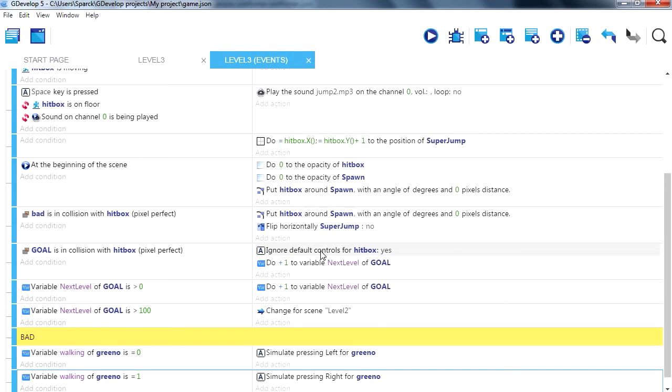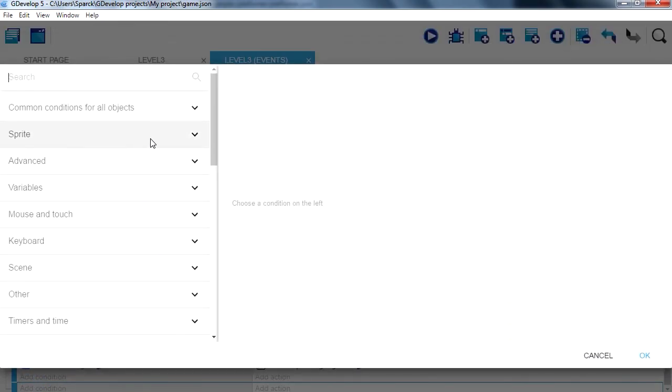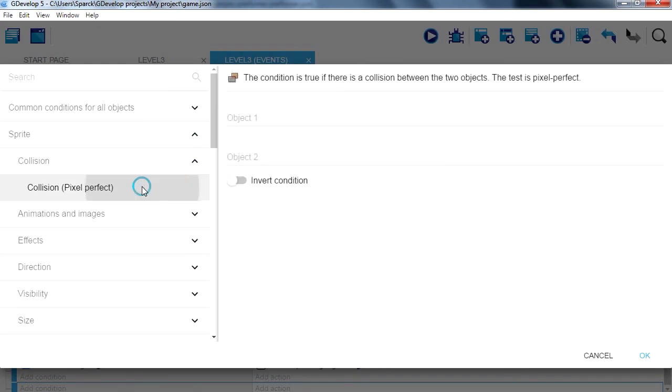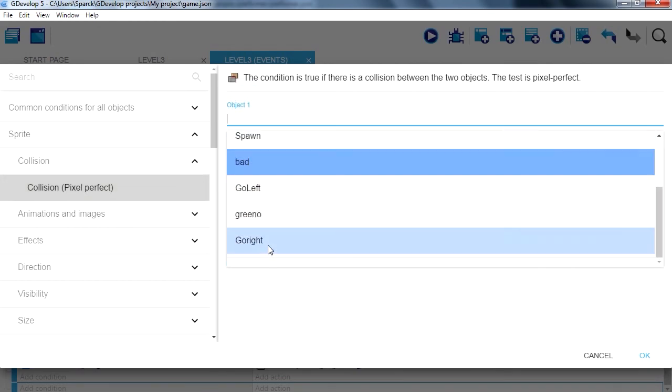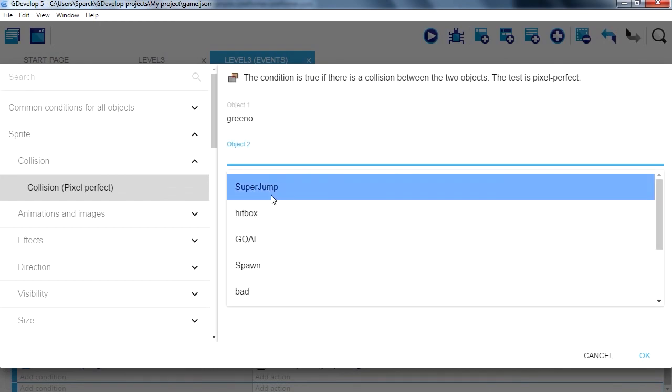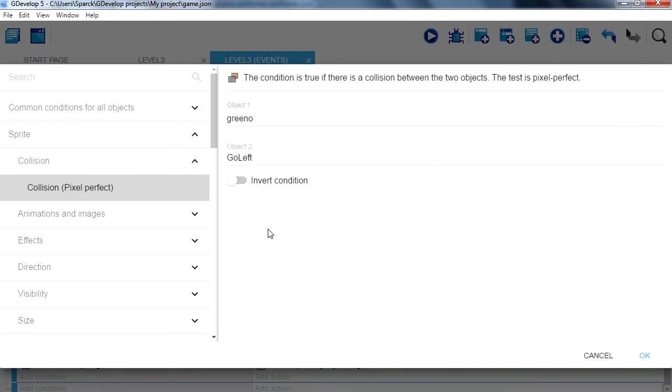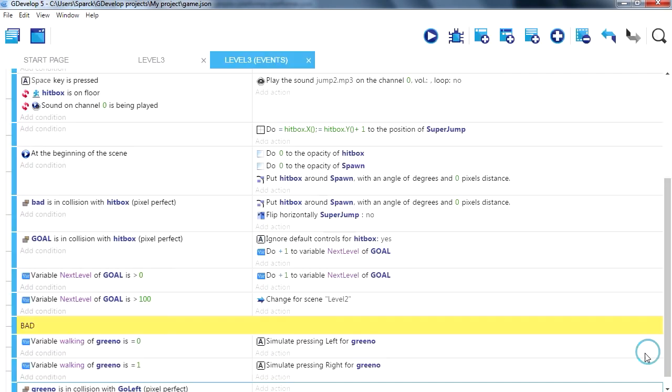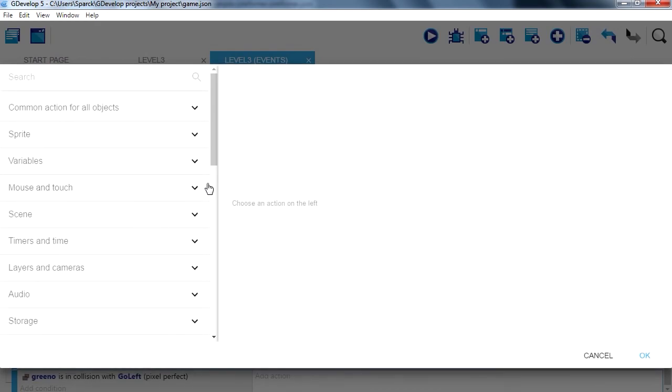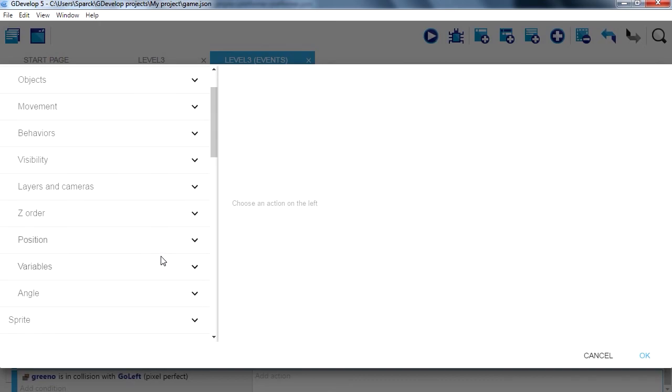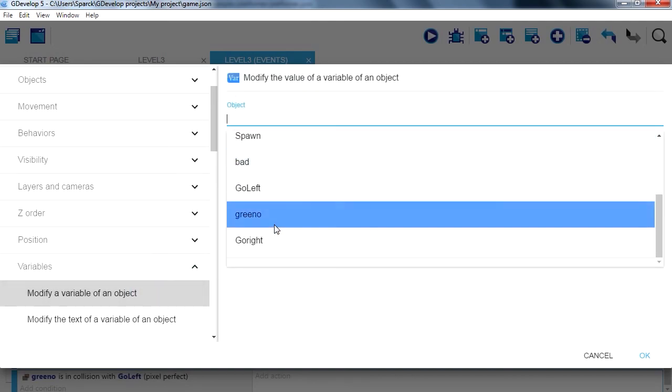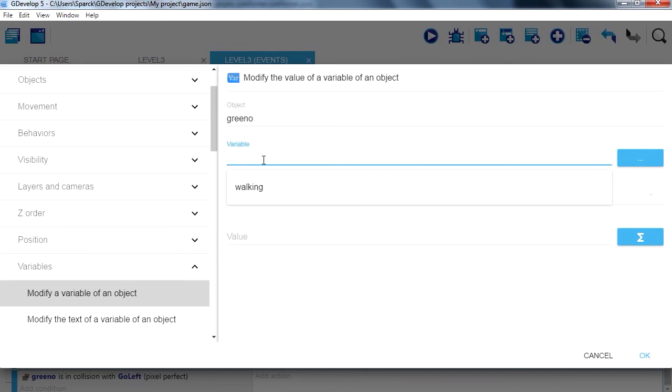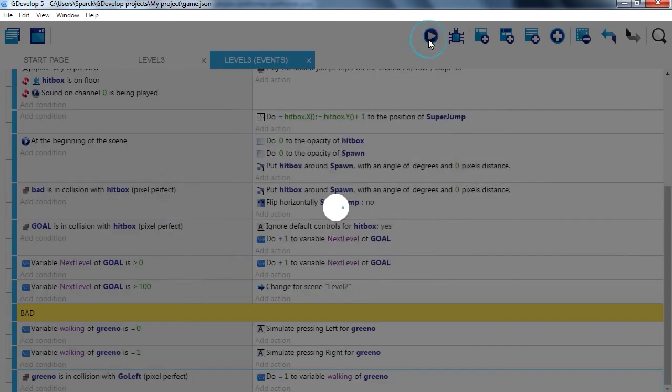So now, if the character collides with one of the sprites, sprite collision. If he collides with go left, we can set his variable. Let's set the variable to one. Greenu, walking equals one. Try it out.